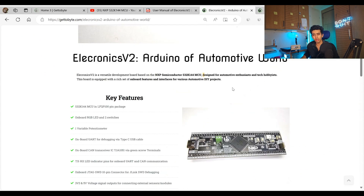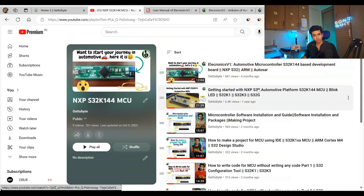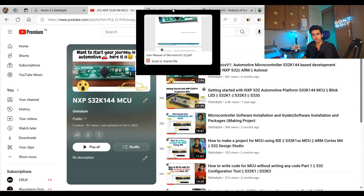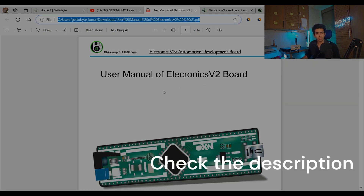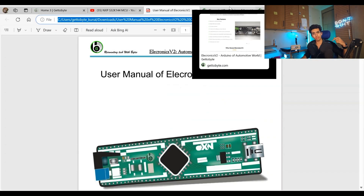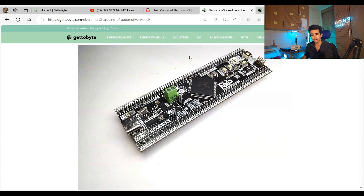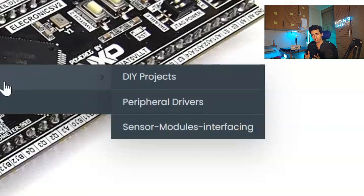You don't have to worry about how to get started — I have created a proper tutorial series and playlist on how to use this microcontroller, how to get started with it, and how to do device driver and peripheral programming on it. There are also documents like the hardware user manual and getting started user manuals for this board, along with dedicated blogs covering peripheral drivers, sensor module interfacing, and DIY projects.